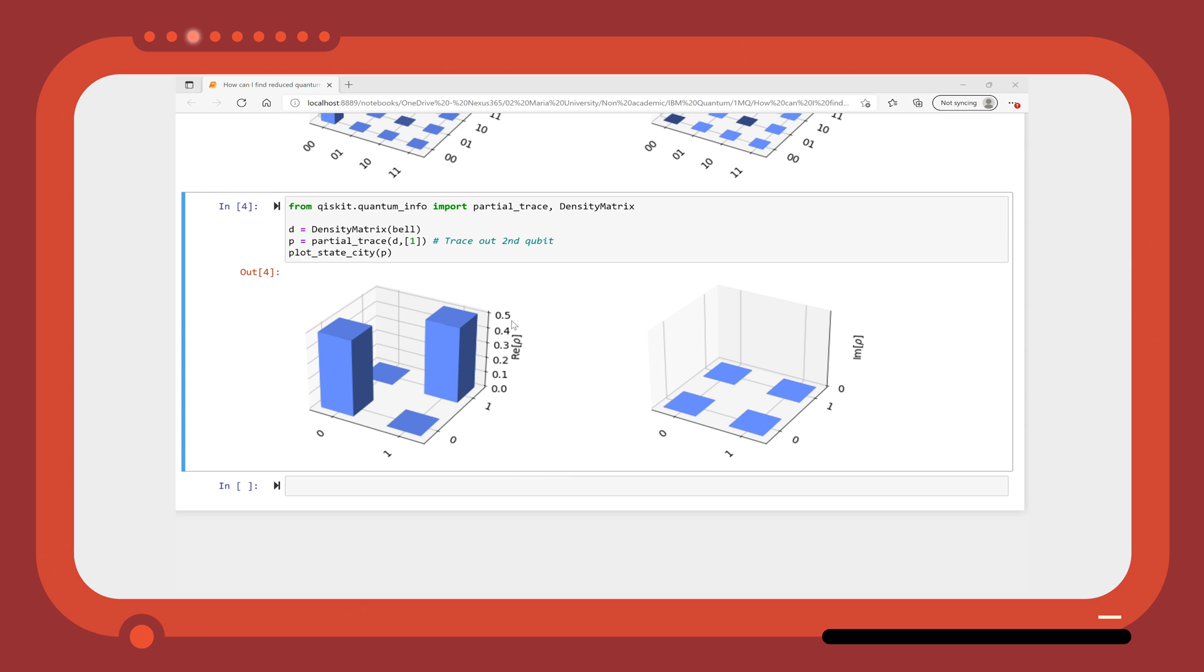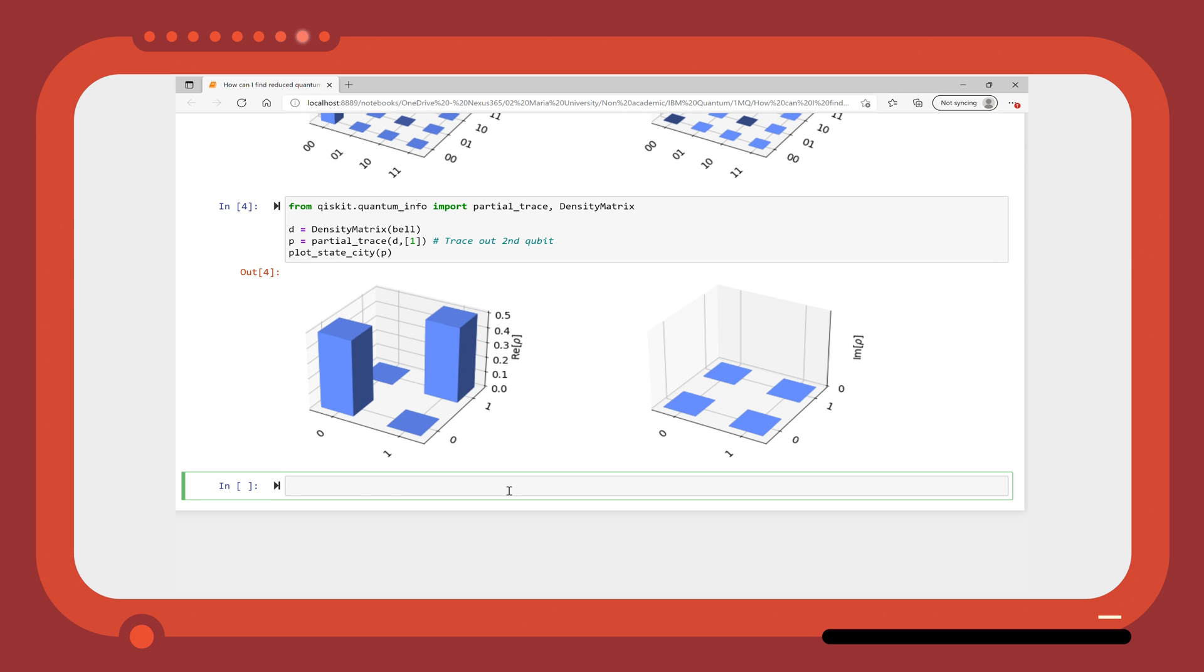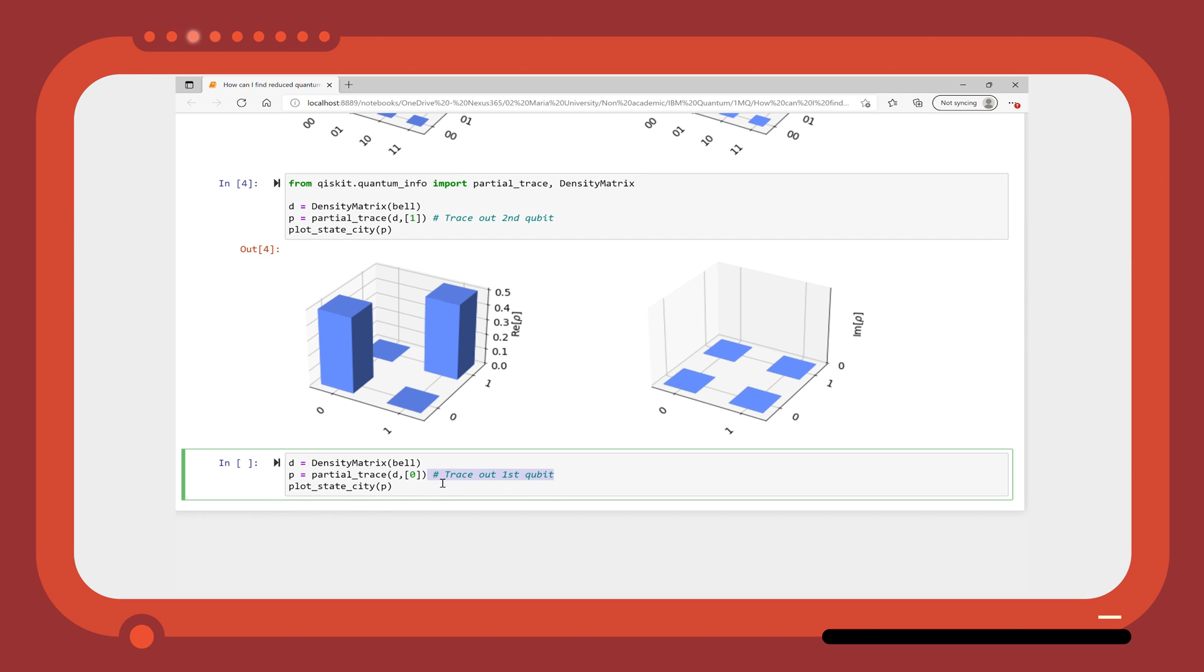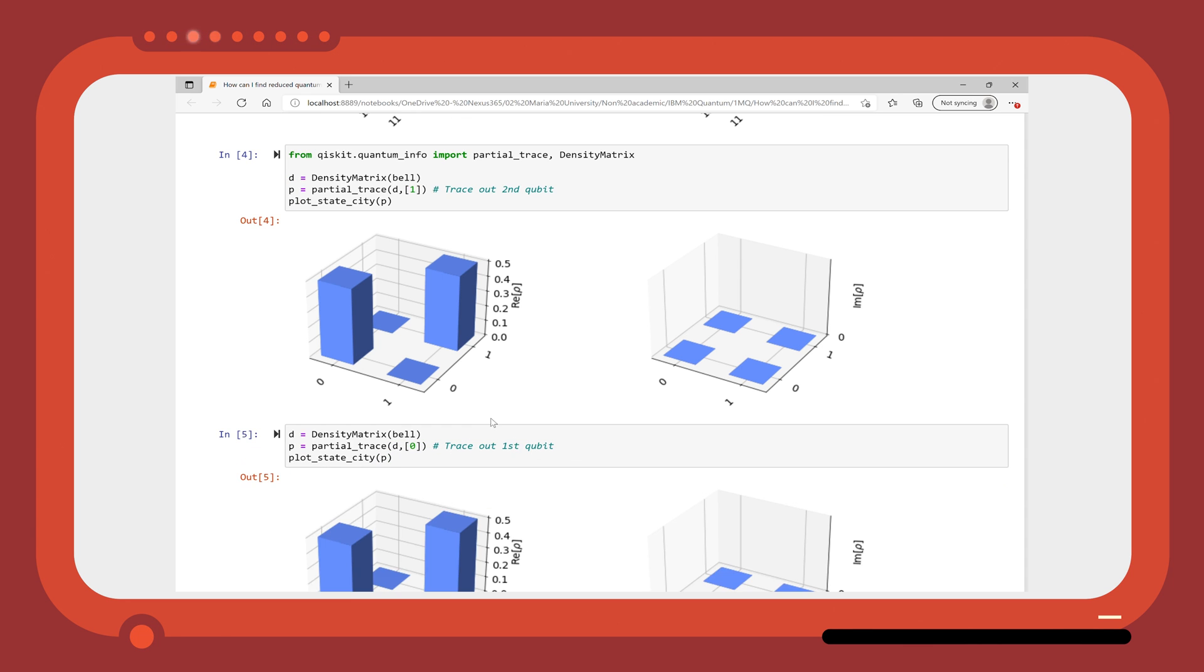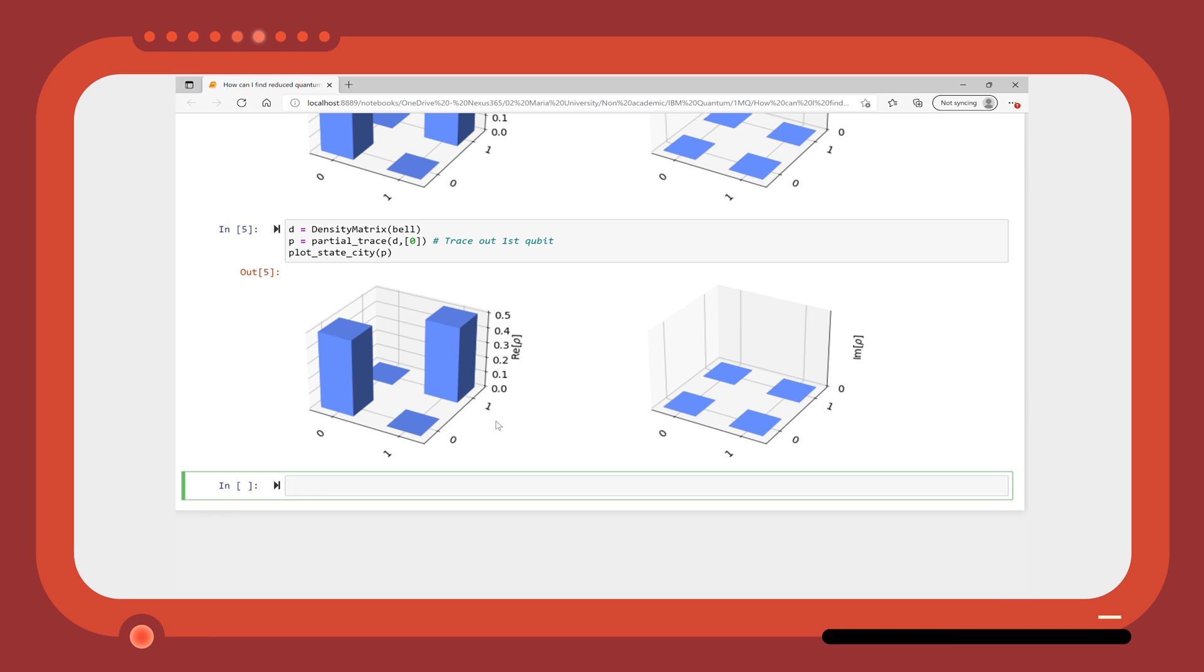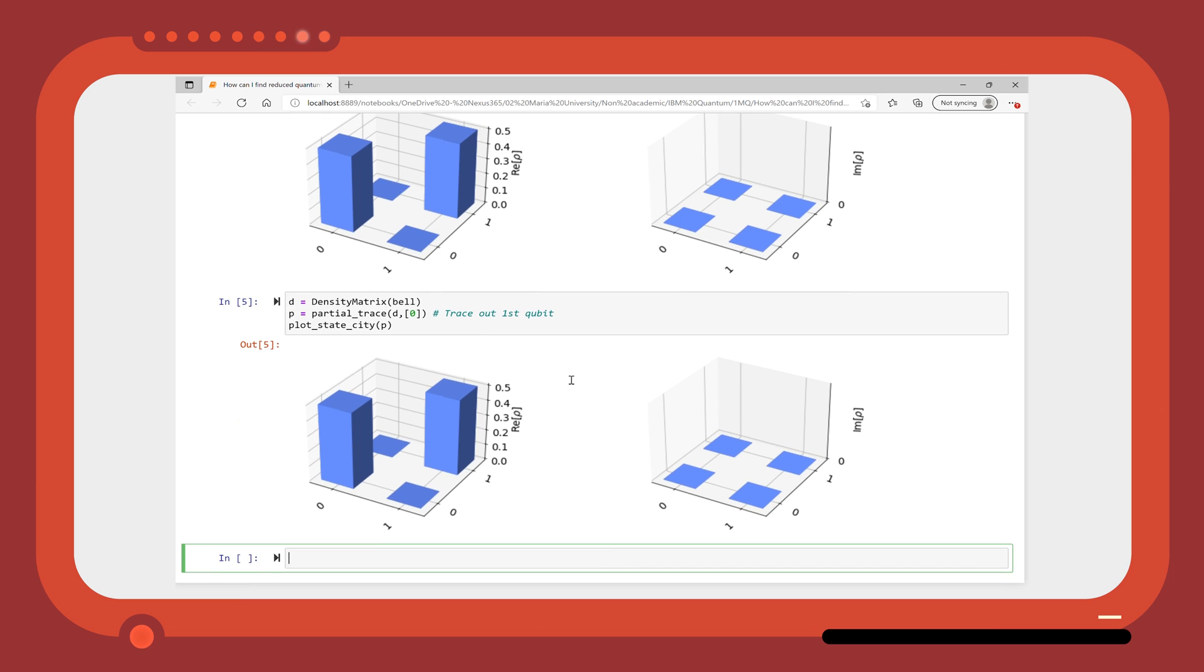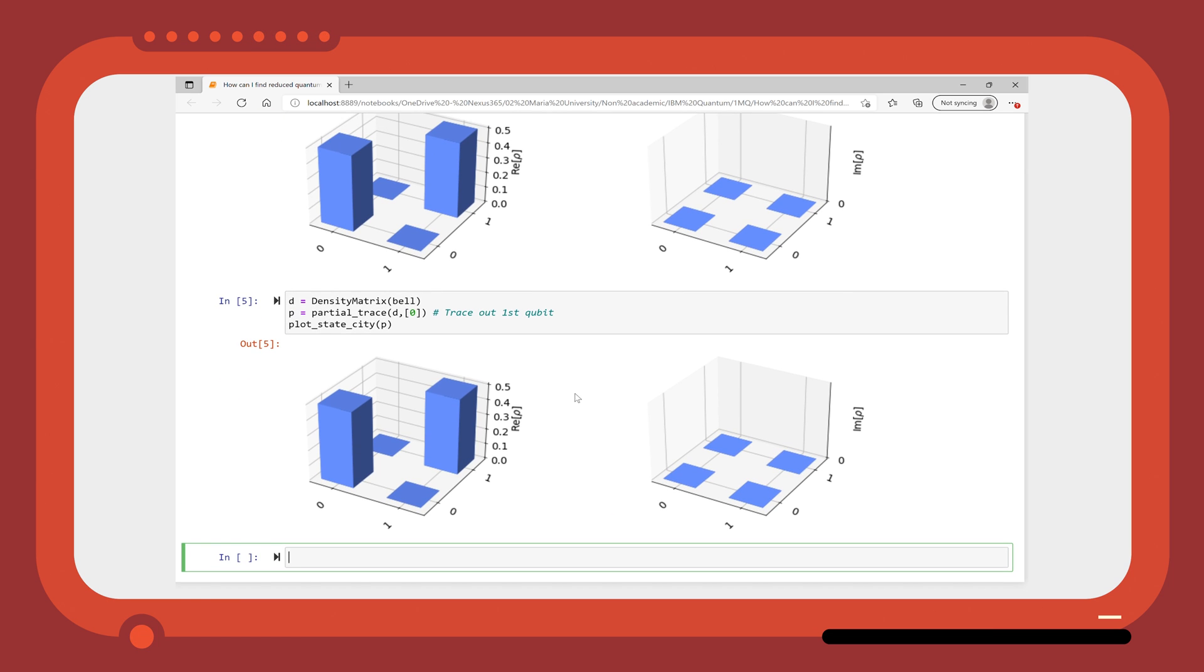Similarly, we could trace out the first qubit instead due to the symmetry of the Bell state. Again, we find that the individual state of the second qubit is a maximally mixed state.